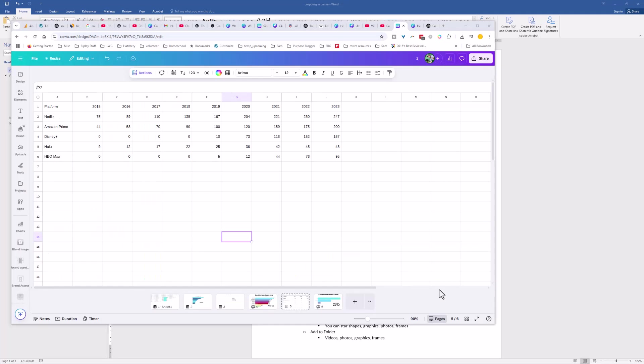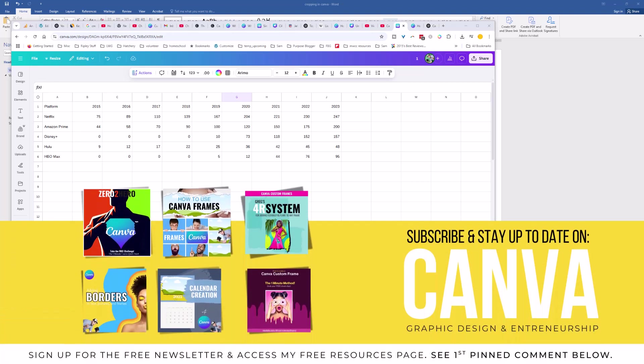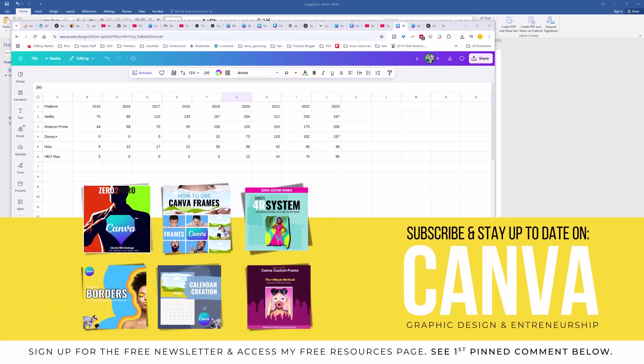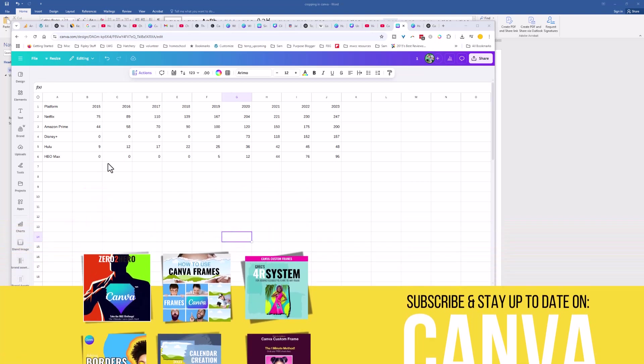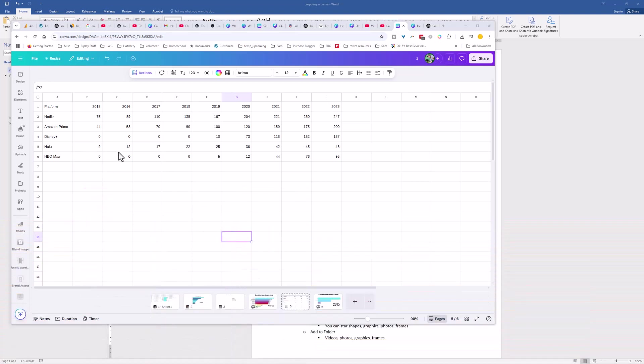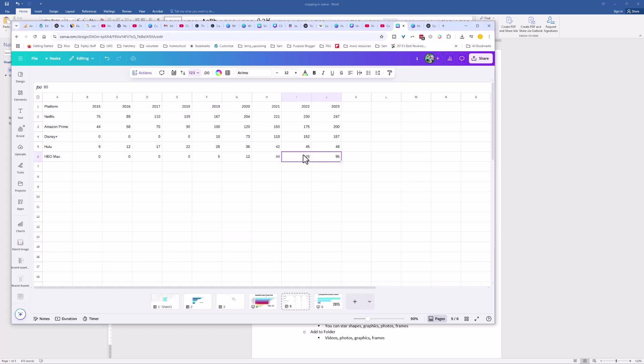Let's just go over another quick example to review this process. Once again, I had ChatGPT help me compile some data. It just did streaming services, subscribers by millions. We have Netflix, Amazon, Disney Plus, Hulu, HBO Max, twenty fifteen to twenty twenty-three. We need some different items, we need some sort of number that's going to change over time or across different measurements here. We have that here with this data.